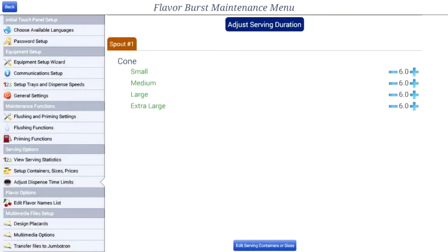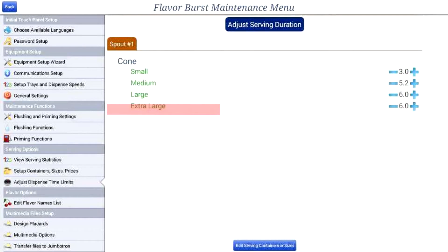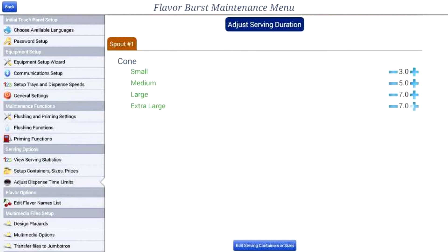Now simply press the plus or minus buttons to increase or decrease the time for each size. For example, we will set small to 3 seconds, medium to 5 seconds, large to 7 seconds, and extra large to 8 seconds.